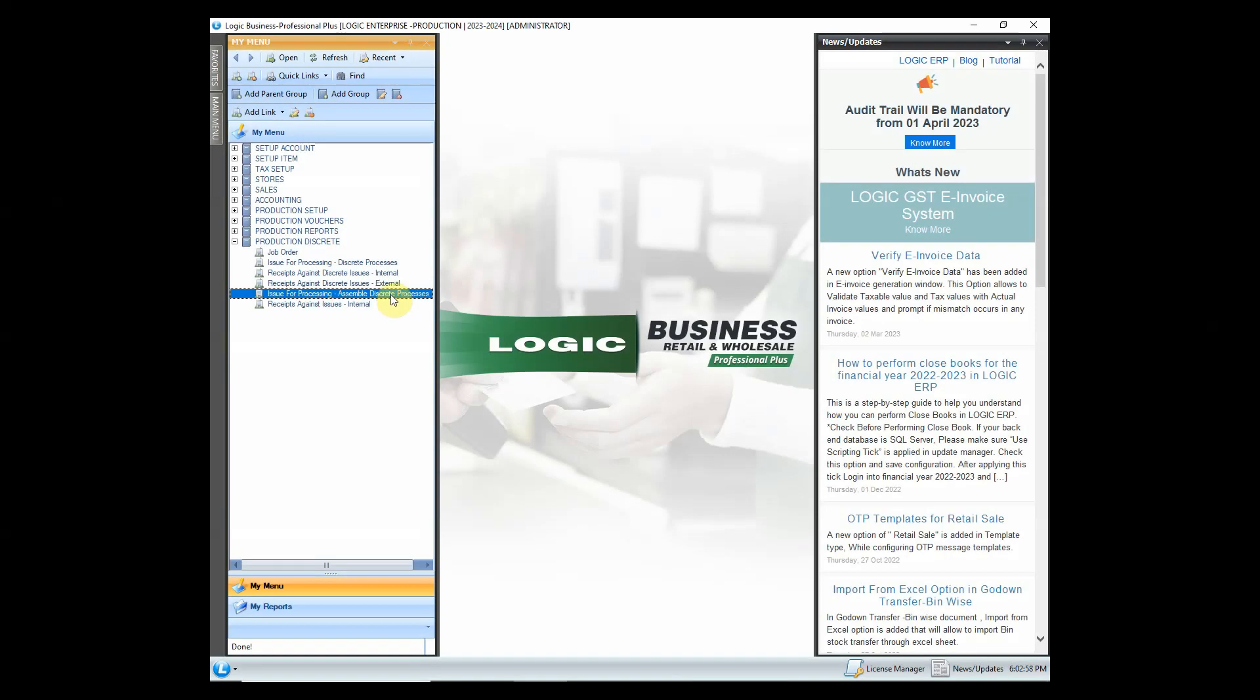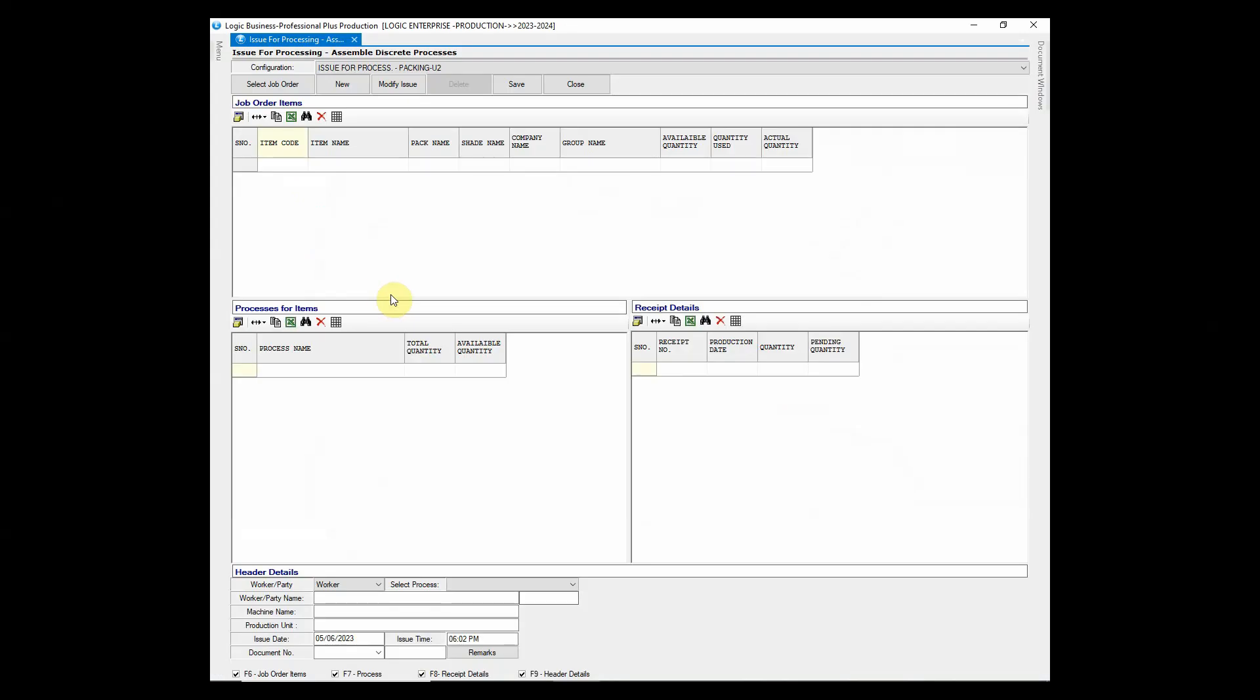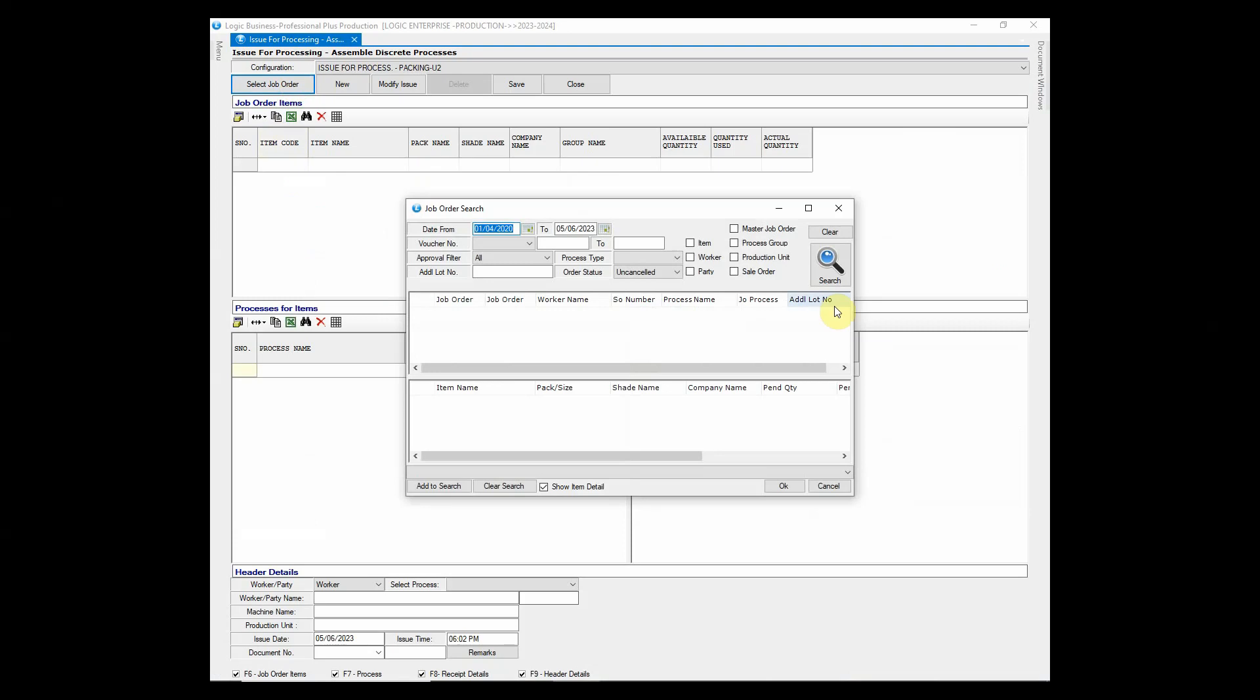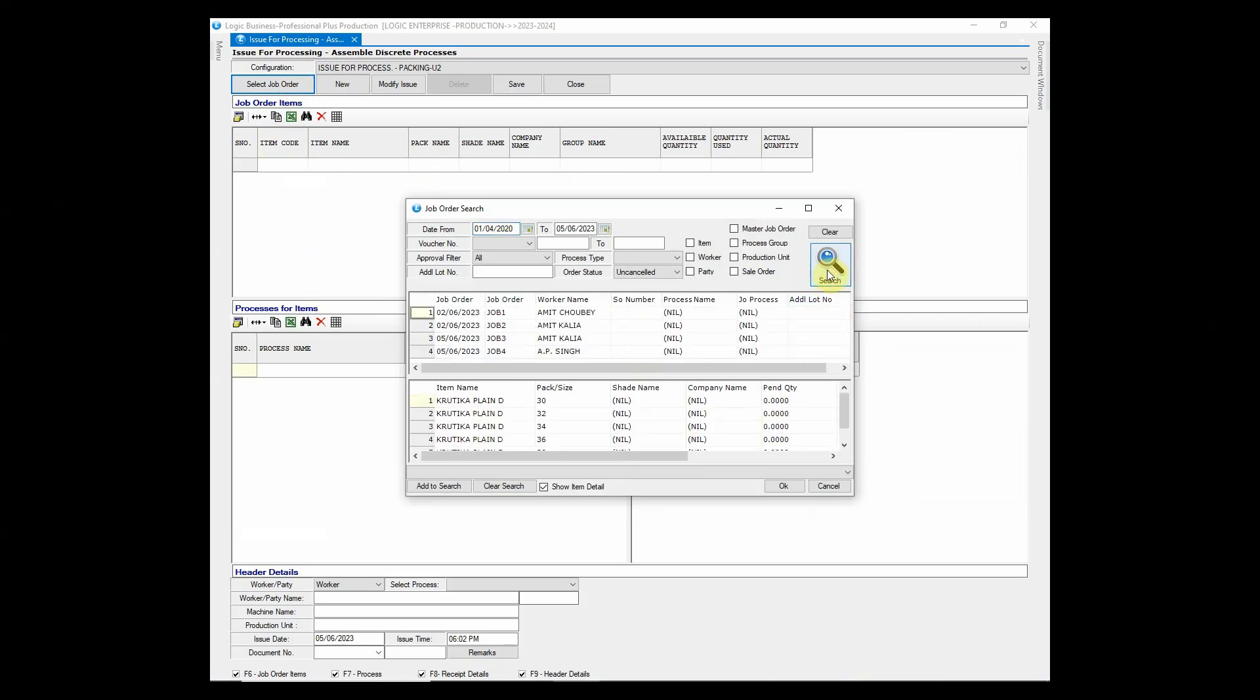Go to issue for processing assemble discrete process form where all pieces will be combined and converted into single product as per the lowest quantity. Then it will move ahead to finishing and packing department.